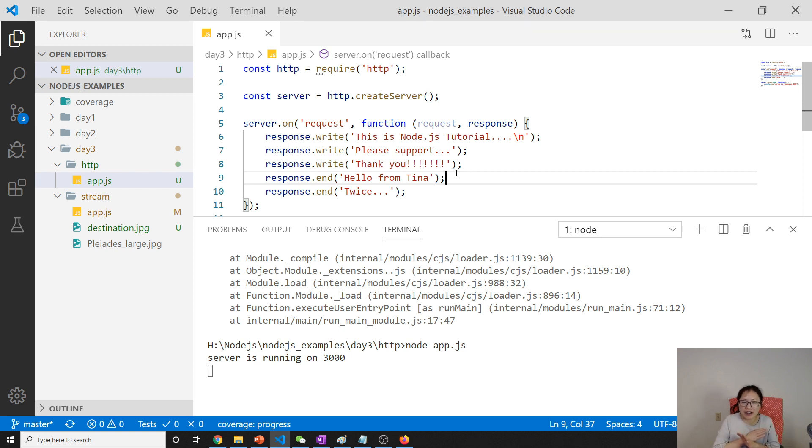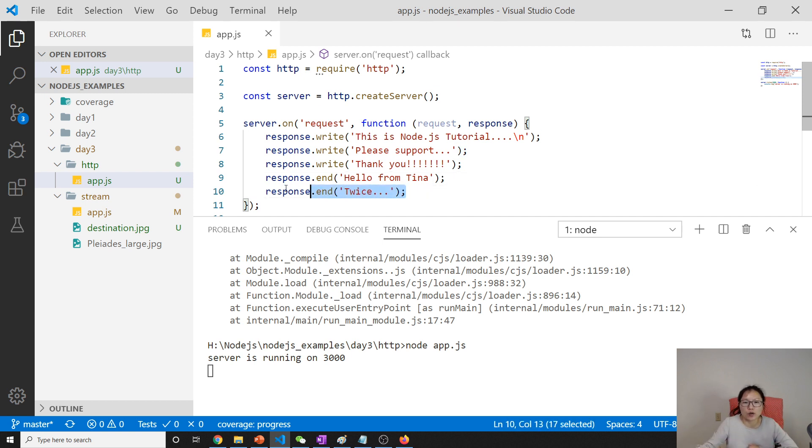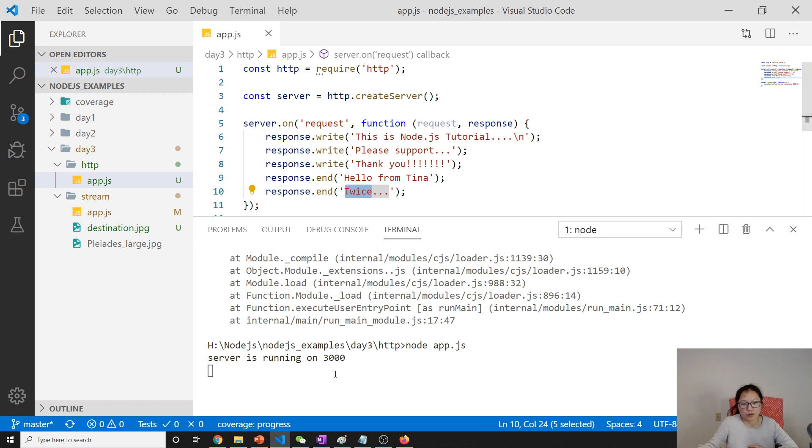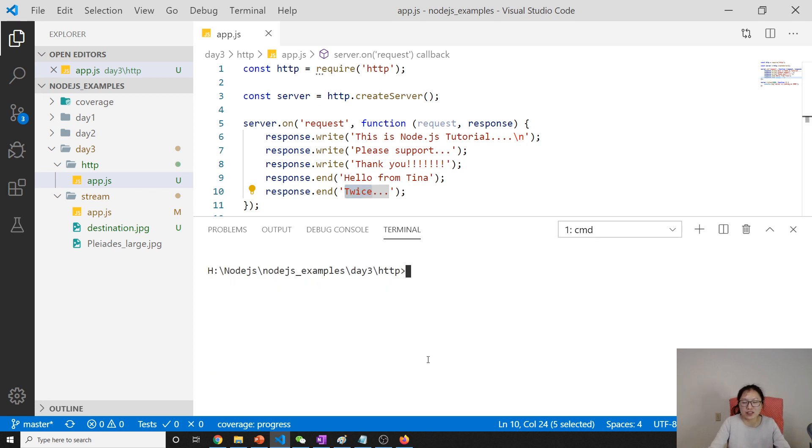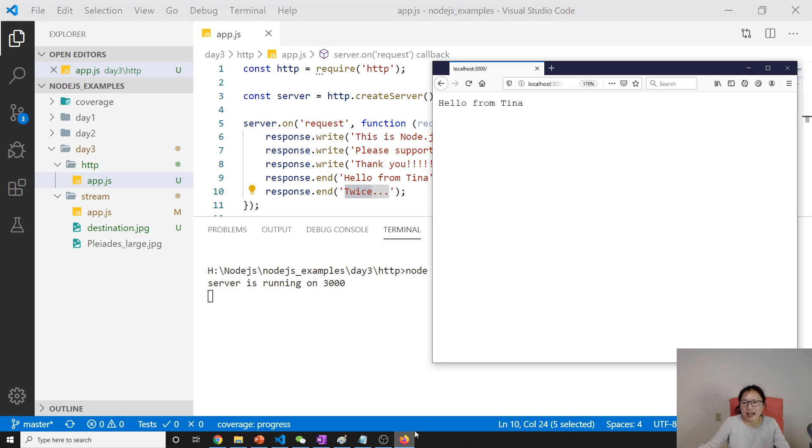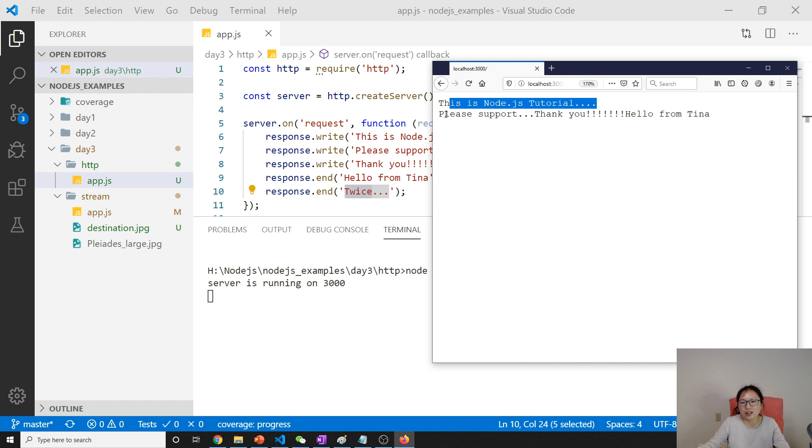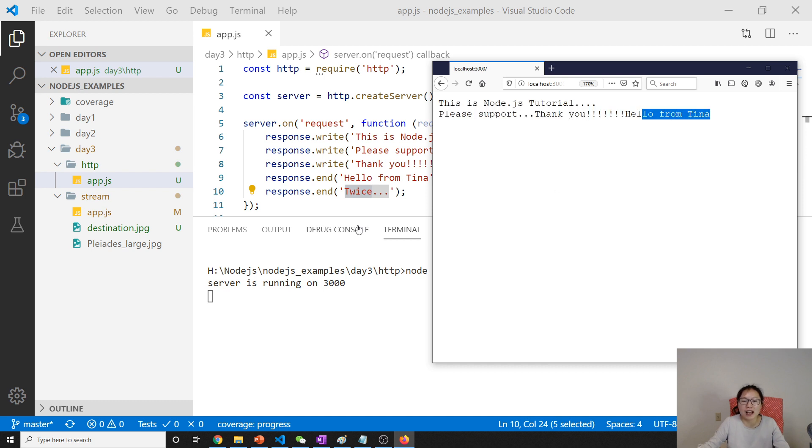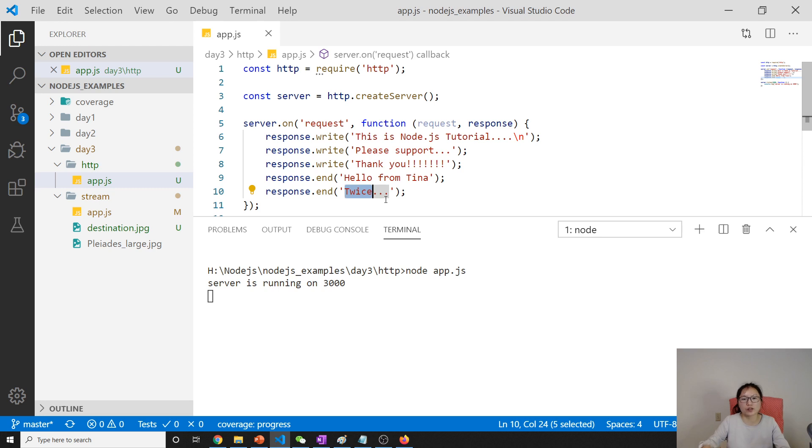If we call end twice, it will only stop here because end means I'm finished with this response—the connection is finished. So 'twice' won't be seen in the browser. Talk about 'twice,' I like K-pop, Korean pop, and my favorite girl group is called Twice. They're from JYP. Anyway, let's restart again. You can see 'this tutorial, please support, thank you, hello from Tina.' You didn't see 'twice' because end means I'm finished.